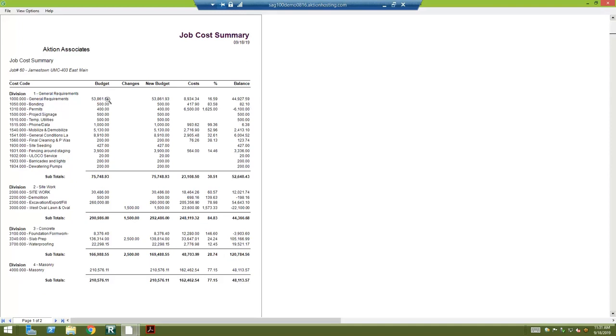That amount from the budget, when we enter the job budget, is going to be in the first column. Second column is if we had any budgetary change orders, any parts of the change order that needed to affect a line item in the budget. Then you're going to get your revised budget.